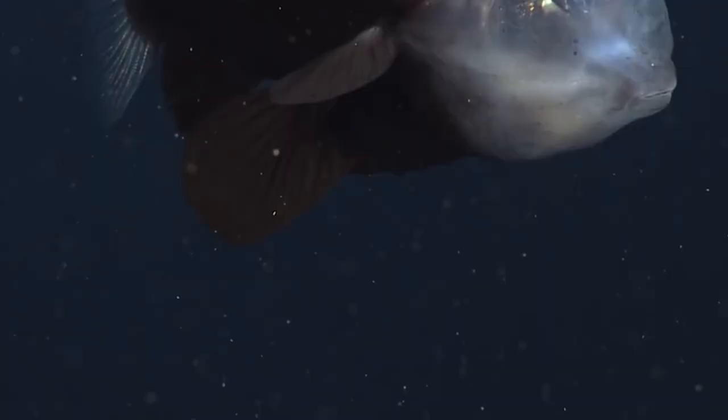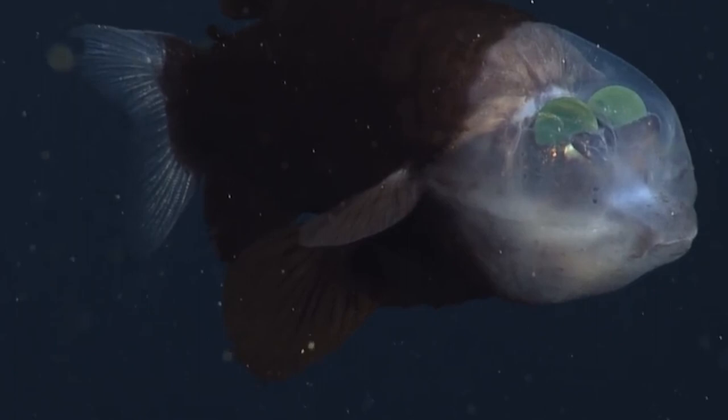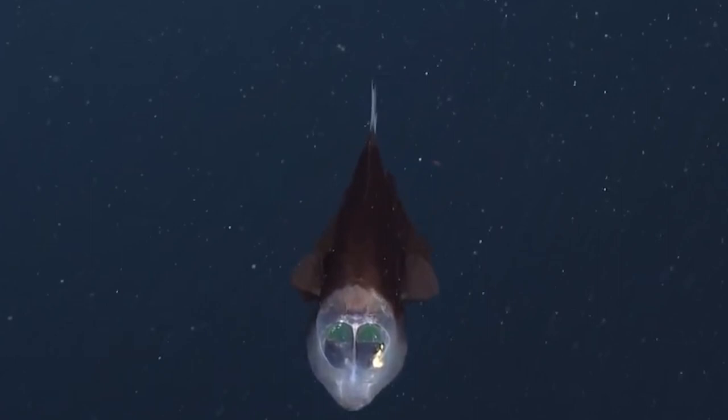It's fascinating to consider how the Barrel Eye Fish, like all creatures, has adapted over time through evolution. How did it develop such a unique feature as a transparent head? It's one of a handful of creatures in the world with such a feature, and it's truly a wonder of nature.